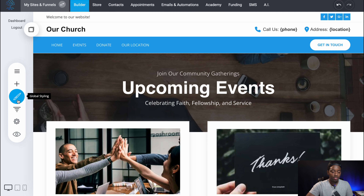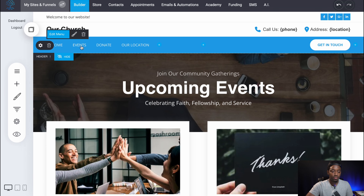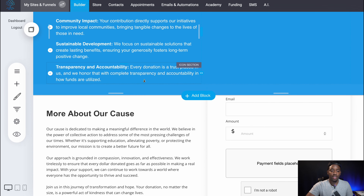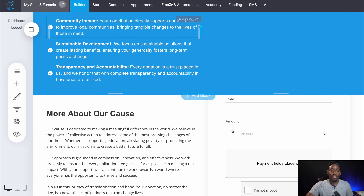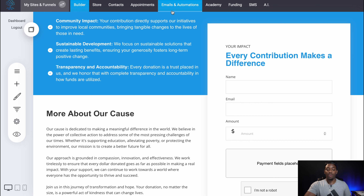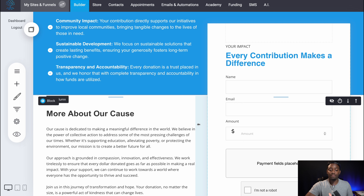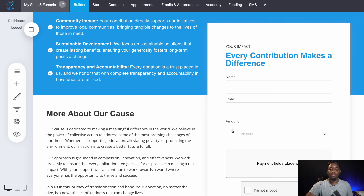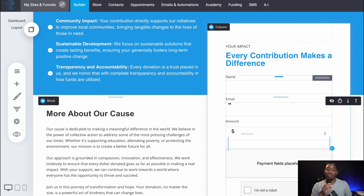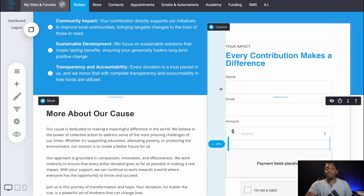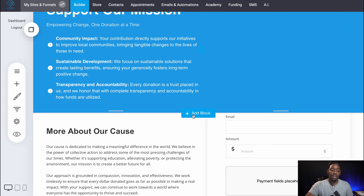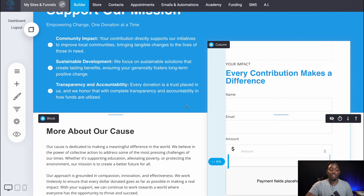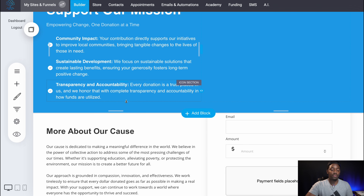Another cool thing with donations — I'm going to go to the donate page. This website builder has email automations. Whenever someone makes a donation or does anything with this, you can set up an automation and send them an email with some information they may need, like your church's 501(c)(3) information. I believe when you're doing donations, people want to have that for tax purposes — just information about the church and things like that. So that's a cool thing this website builder has: email automations.